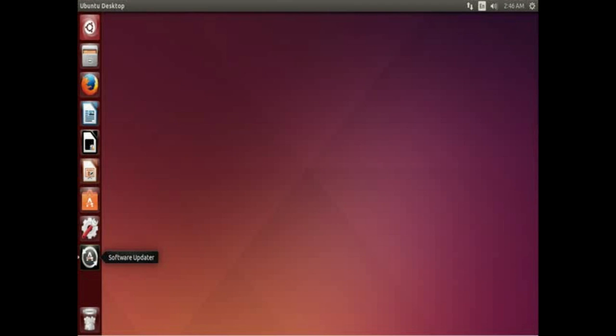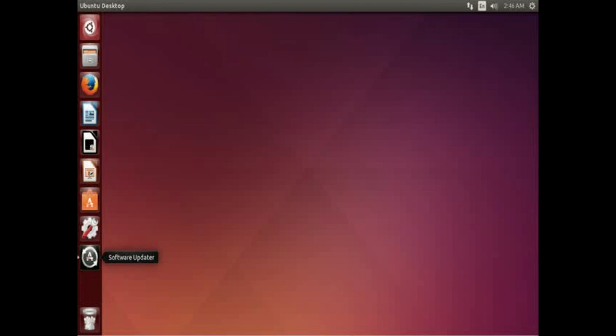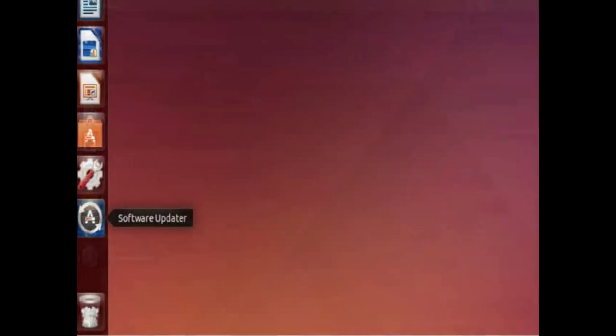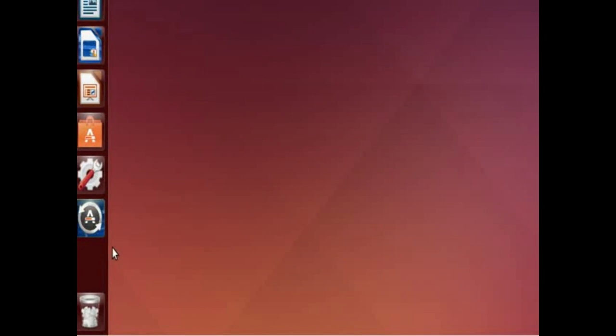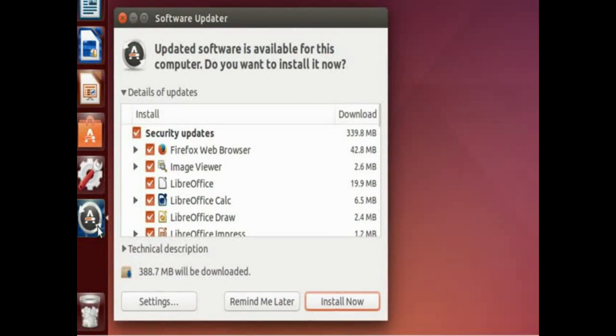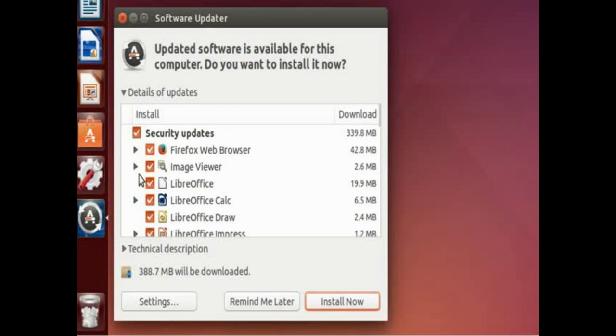So as you can see here right now, a little icon shows up that's called Software Updater. And in fact, let's move in a little bit closer. And as you can see, here it is. And if you click on it, it pops up and shows you what all the updates are.